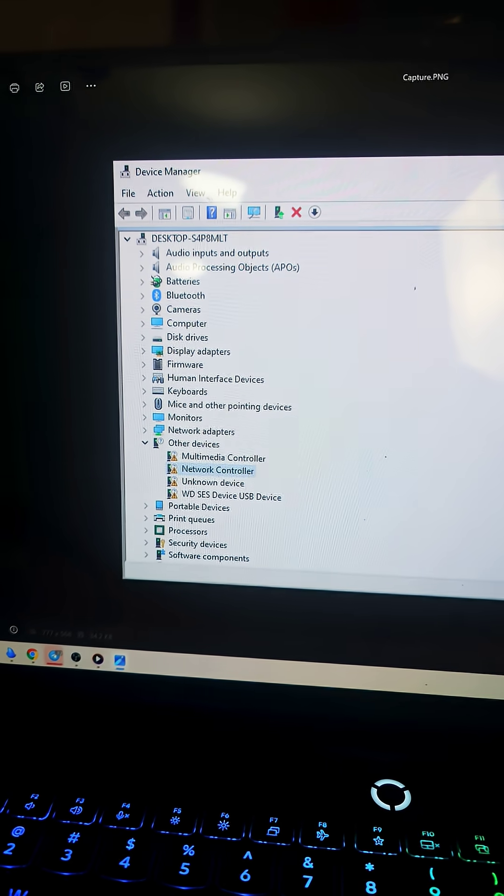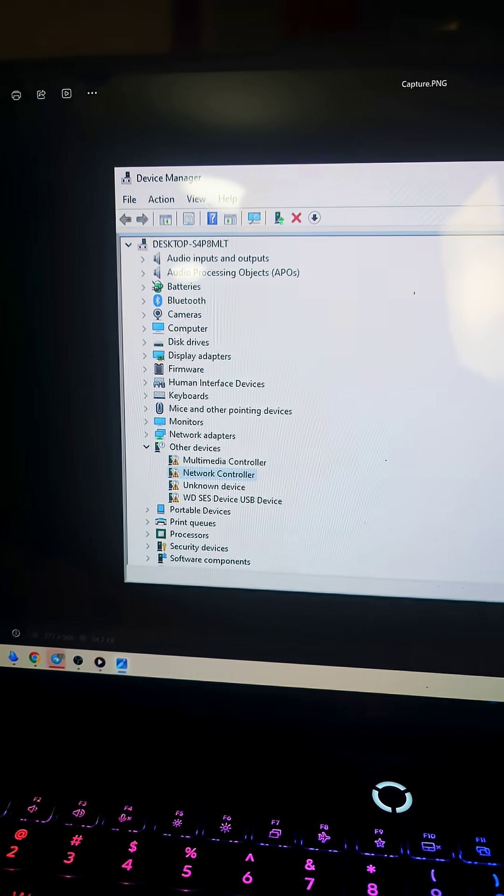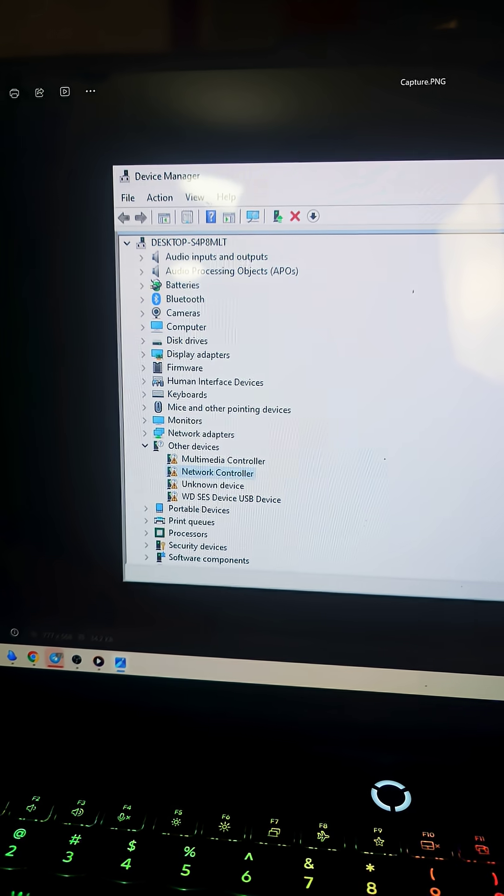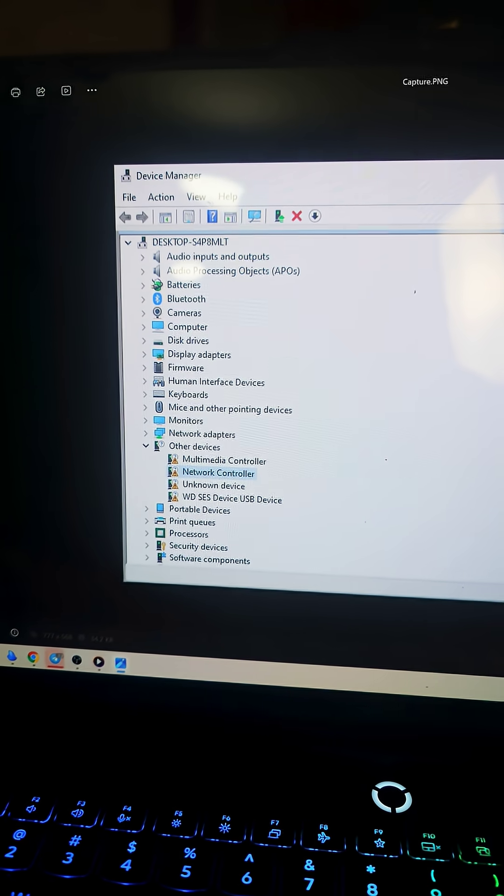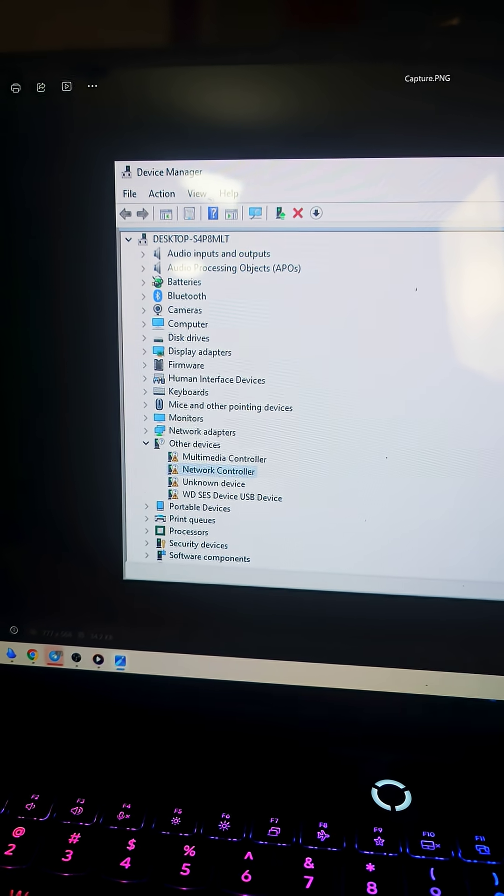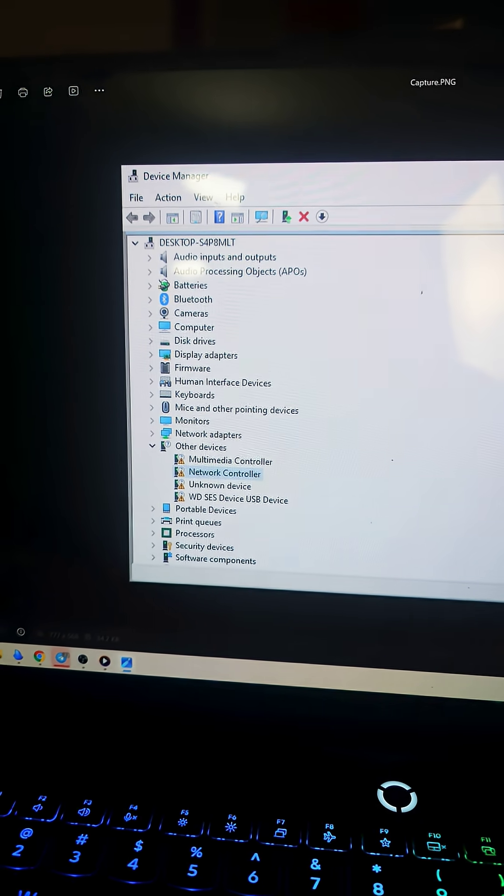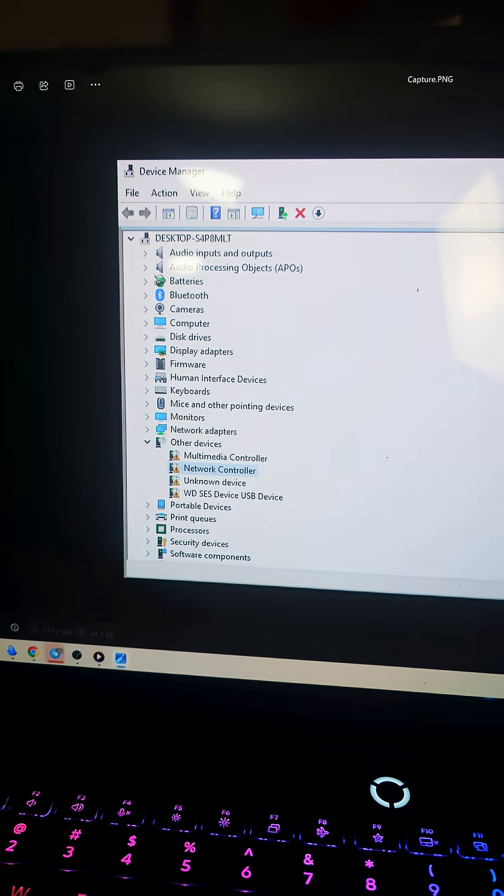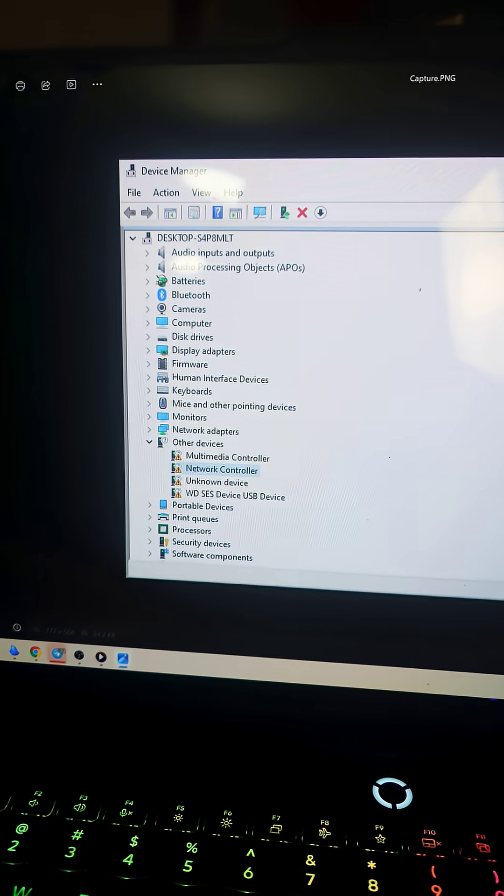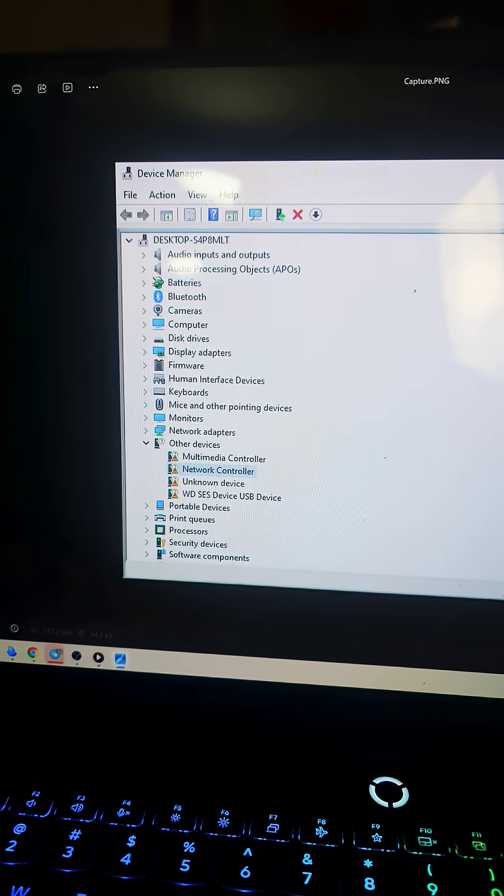So yeah, I'm back at Windows 11, but if anyone knows how to get these Wi-Fi or network drivers working on Windows 10, please let me know because I would much rather be using that OS.